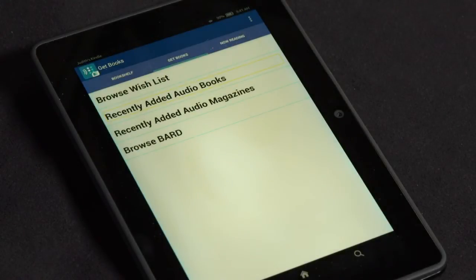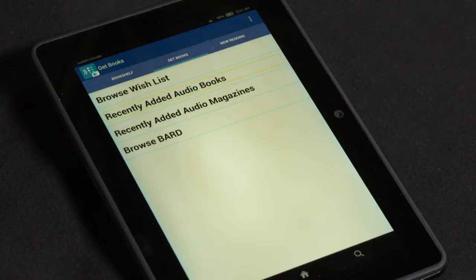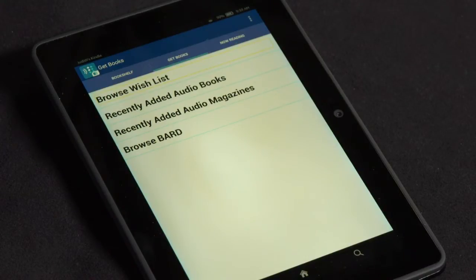Swiping up with two fingers will scroll through a list. In a long list, such as audio books in recently added titles, you can go through the list quickly with a two-finger swipe up. When you scroll through using the two-finger swipe up, you will hear tones letting you know the swipe was successful.